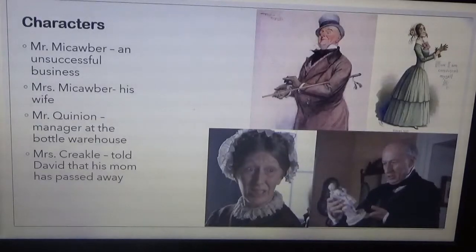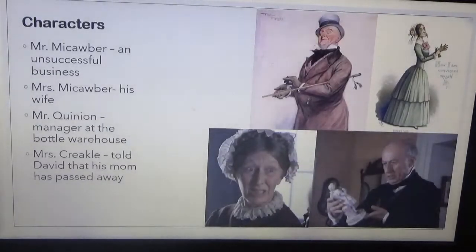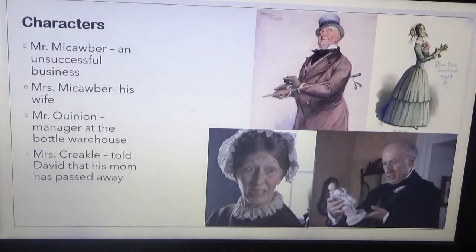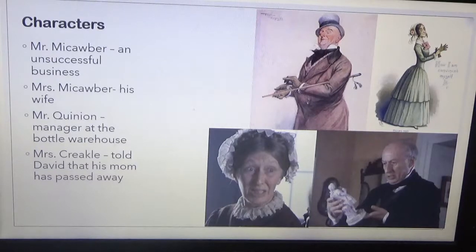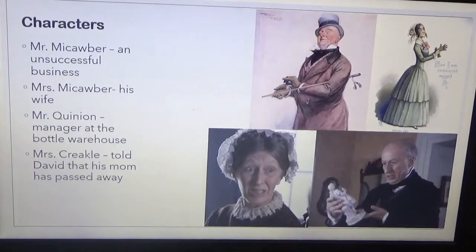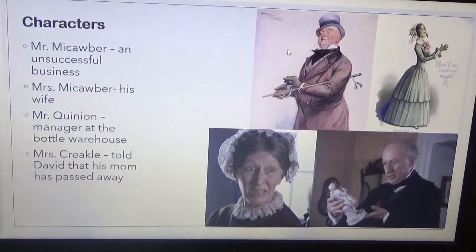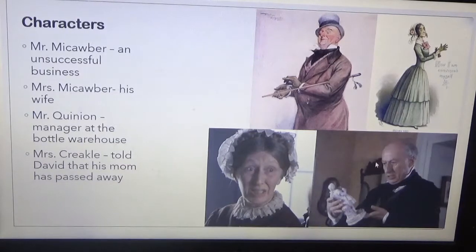The next is the set of characters. In addition to the characters we have met in Chapters 1 and 2, we now have four new characters: Mr. Micobber, an unsuccessful businessman; Mrs. Micobber, his wife; Mr. Kenyon, the manager at the Bottle Warehouse; and Mrs. Crickle, the headmaster of Salem House. She's the one who told David that his mom had passed away.